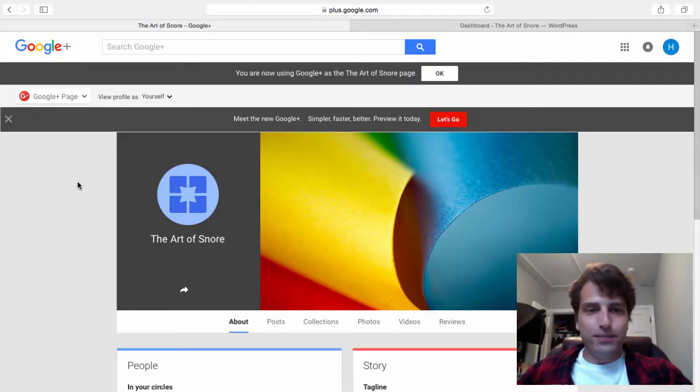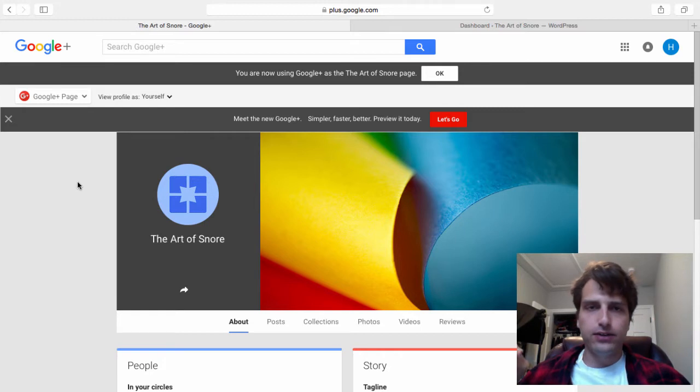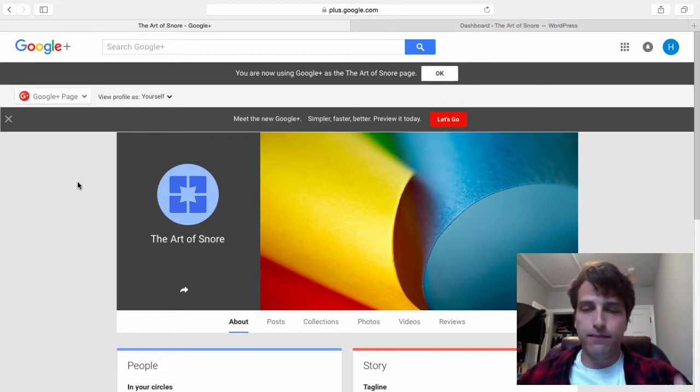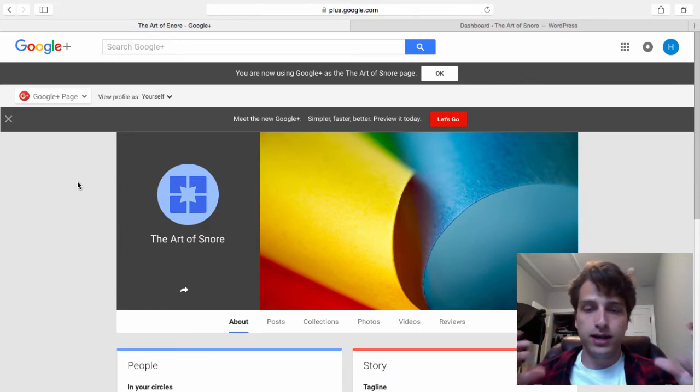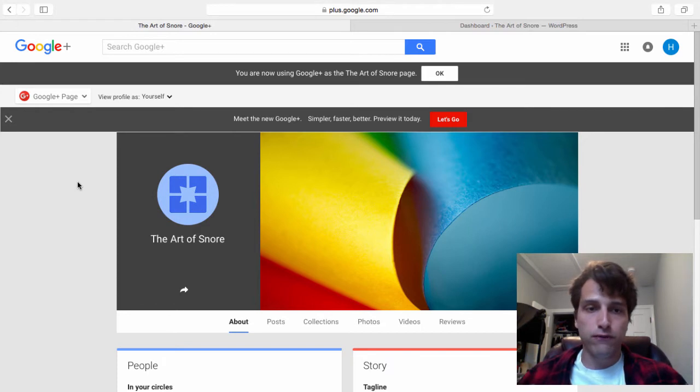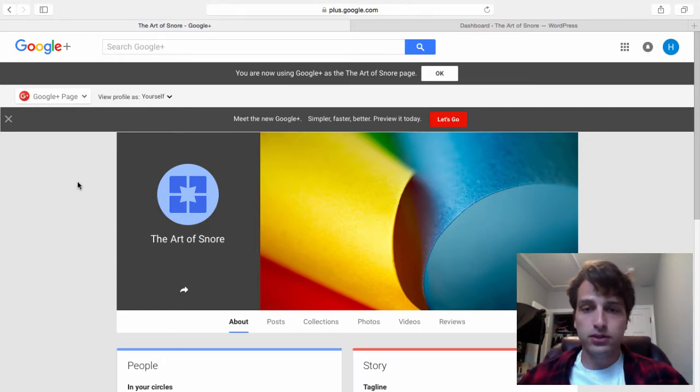Deadbeats, this is a continuation of the live affiliate marketing case study that I started two or three weeks ago where I build a live affiliate site in front of you on camera. In this video, we're going to be connecting our Google Plus profile page with our website. The advantage of doing this is twofold.